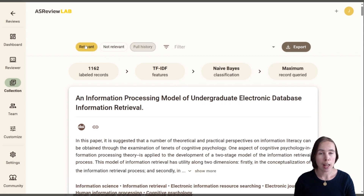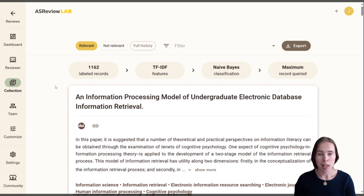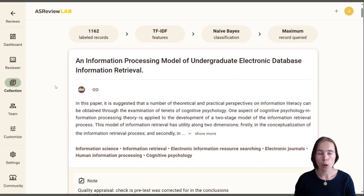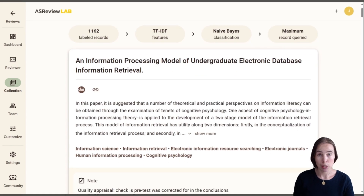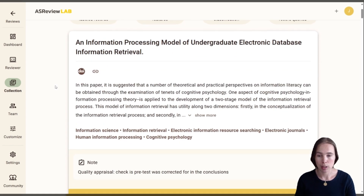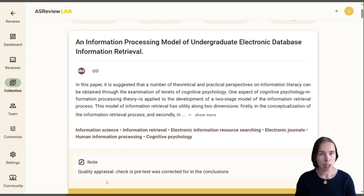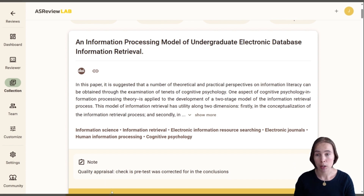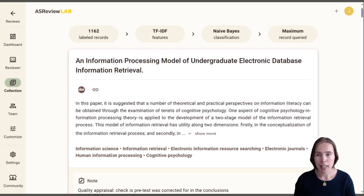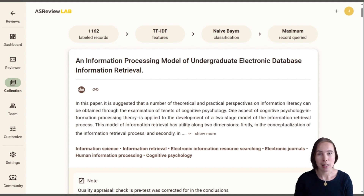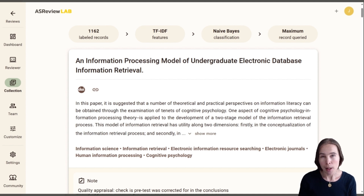Let's look at my relevant records. Here you see all the records that I labeled as relevant. I also see any notes that I attached to this record, and I can even see the model that was used when labeling this record.